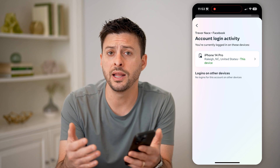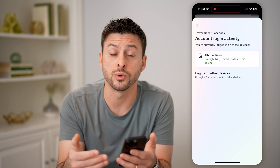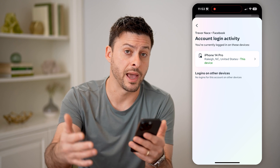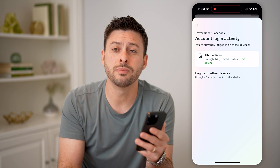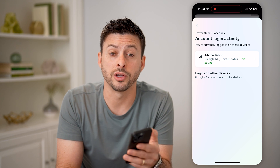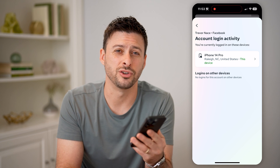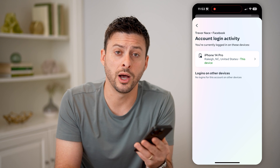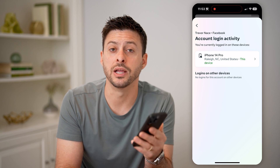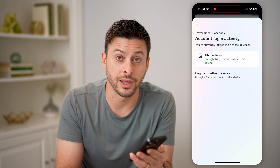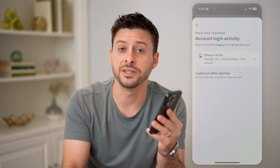Keep in mind if they have the password, they can just log back in. So you might want to go through the process of changing your password as well to help ensure that your account is safe. I hope this helps. If it did, hit the subscribe button down below — it really helps me out. And I'll catch you on the next one.